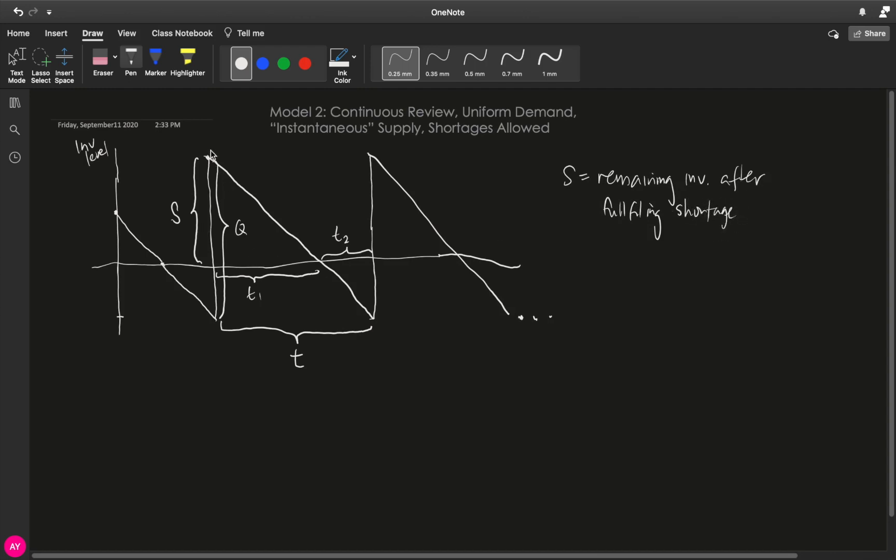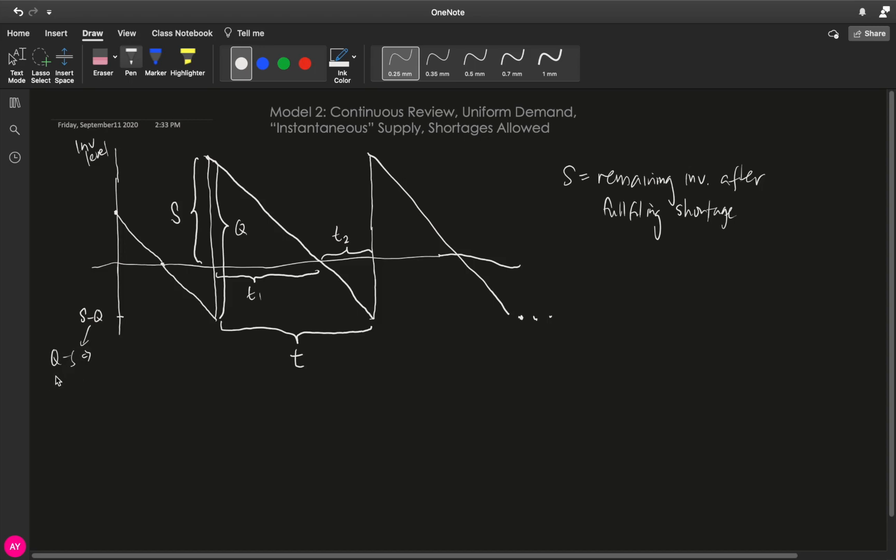So, your order quantity is Q. The one on top of the x-axis is S. That means this part of the graph is S minus Q. S minus Q is the negative value because S is smaller than Q. But if we get the absolute value of this, or in this case Q minus S, Q minus S is the shortage that you are willing to accumulate.